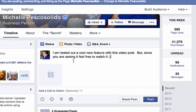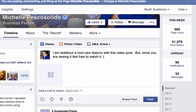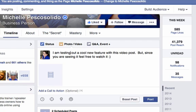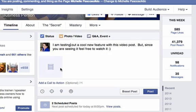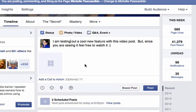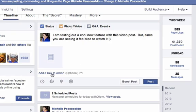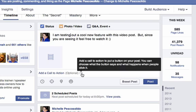I've created a status update where I'm testing out a new feature with this video post. Feel free to watch it. I'm actually just uploading a video here and I've already selected the video off of my file manager on my desktop computer. Now the call to action button that we're going to add, which will show up at the end of the video, is right here.